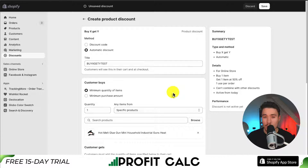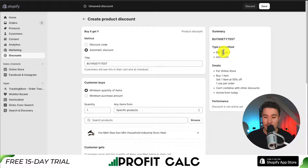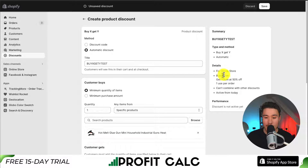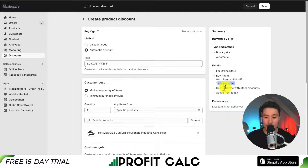If we scroll to the top, we can see the summary on the right-hand side. Our type is Buy X, Get Y. It's automatic, it's for the online store. It's buy one item, get one item at 50% off, one use per order, and we can't combine it with other discounts.